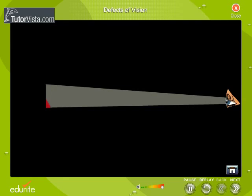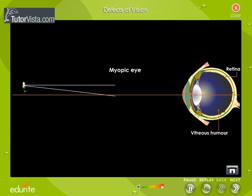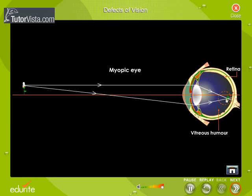Myopia is an eye defect due to which the eye is not able to see distant objects clearly. This occurs when the light rays entering the eye converge in front of the retina, in the vitreous body.